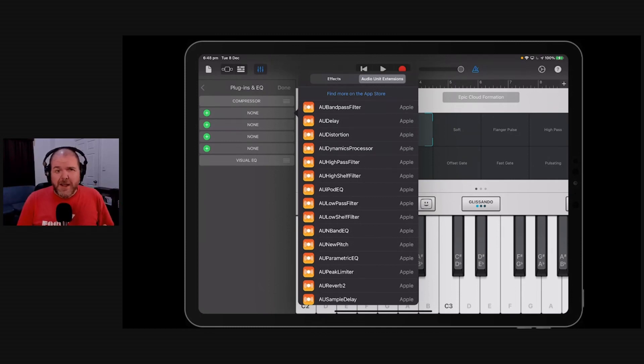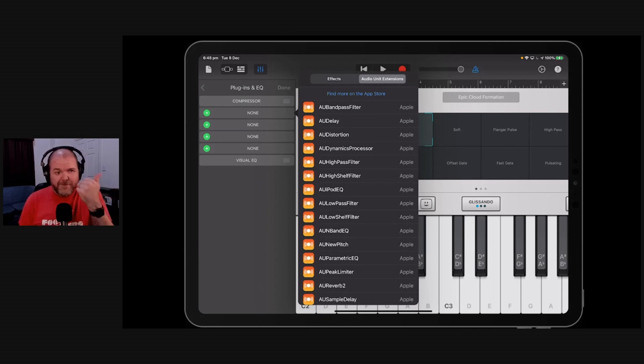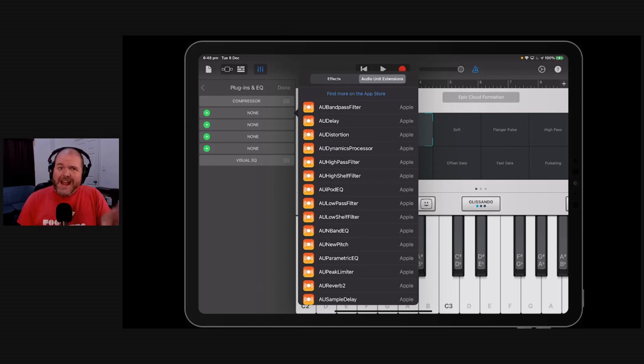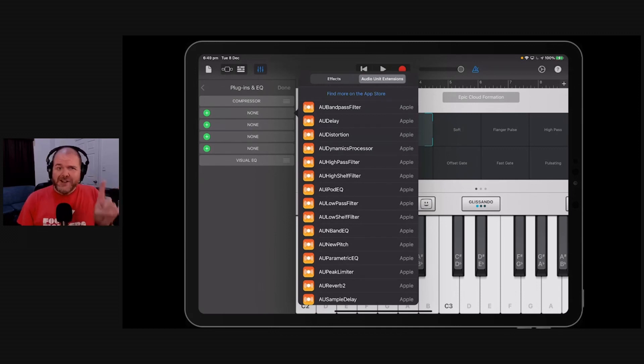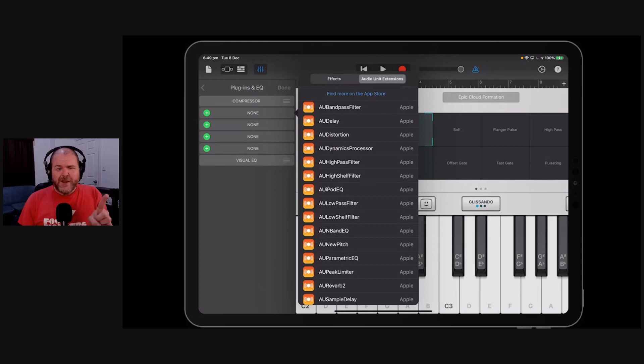If your GarageBand looks like this where you don't have any of your external plugins, so if you downloaded audio unit plugins and you can't see them, there's a really simple fix.